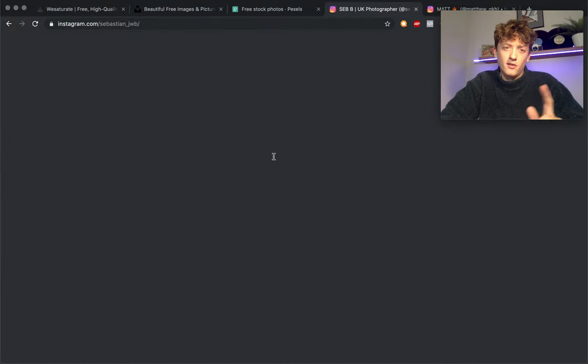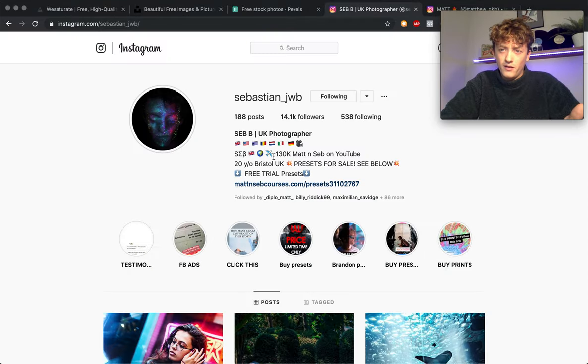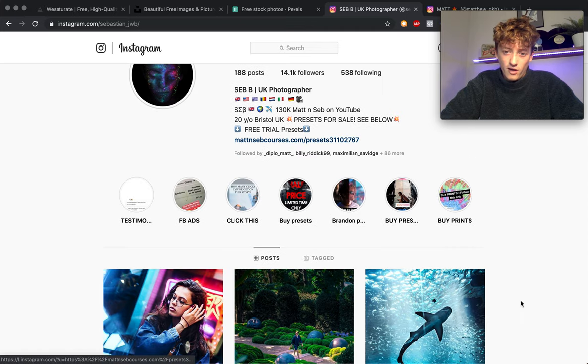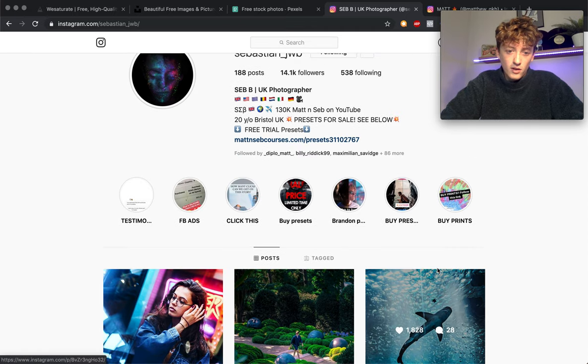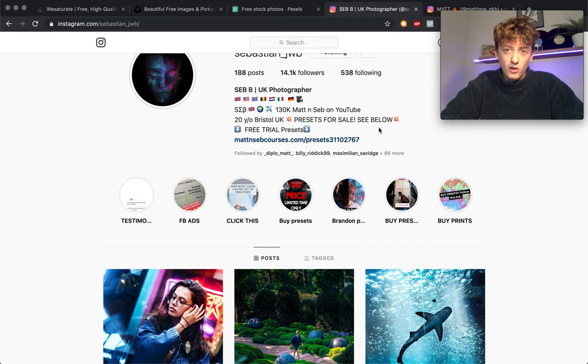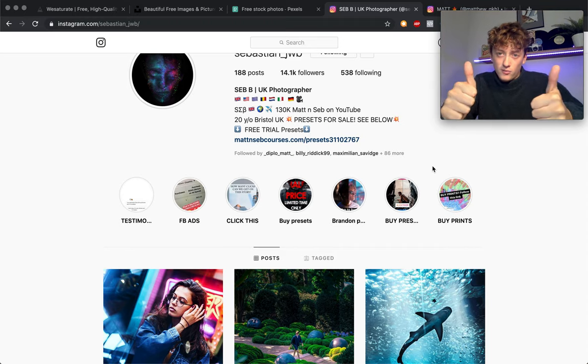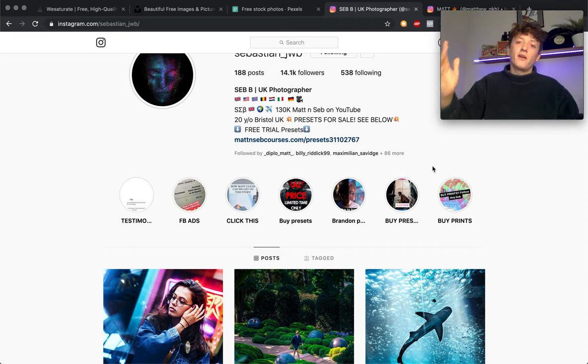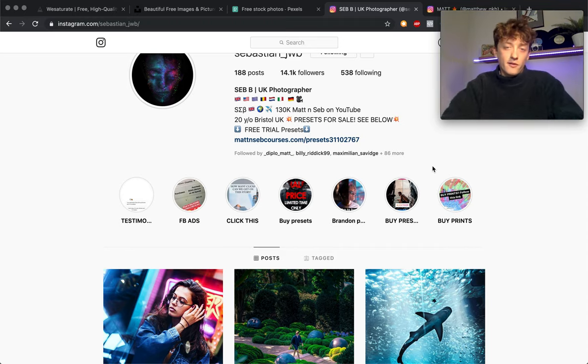I'll check out your Instagram account and check out Sebastian as well. He's Sebastian underscore JWB. This is his account here with some cool funky vibrant photos on. If you want to check us out that'll be awesome. So let's just dive into the video.